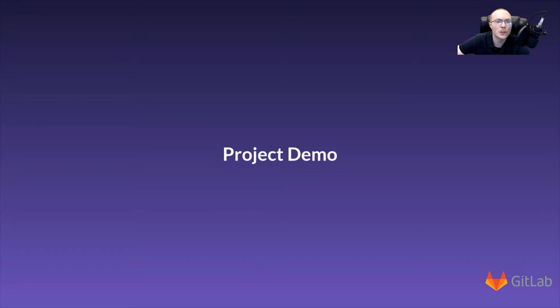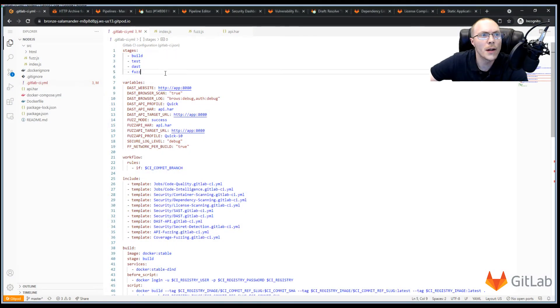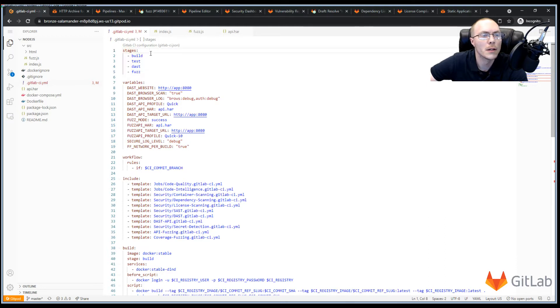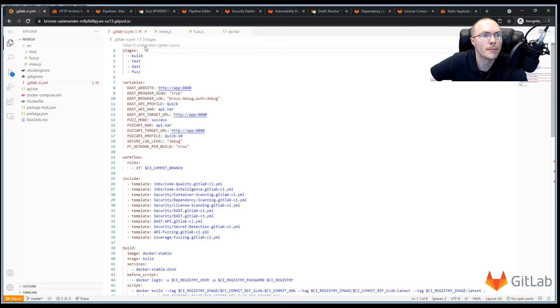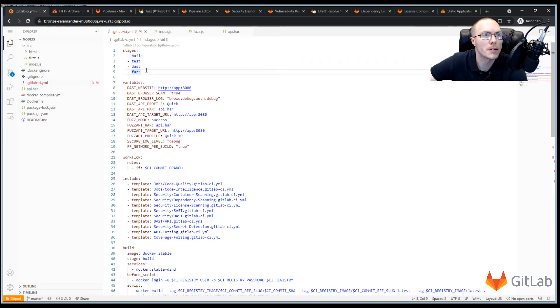And now, let's jump into a project demo and see how this is all configured. So here I have my GitLab CI YAML file. And we start right at the top with our defined stages. We need to define which stages are going to run in our CI pipeline. We'll start with the build stage, and then test, and then DAST, and fuzz.